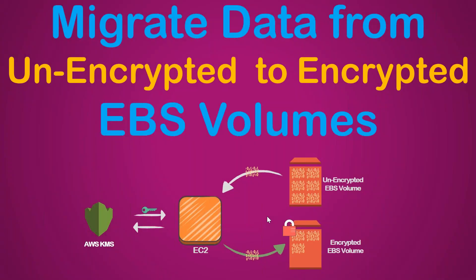Welcome to my channel folks. Today I'm going to show you how you can migrate data from unencrypted EBS volumes to encrypted EBS volumes. Quite often there are scenarios where your corporate policies, compliance agencies, or regulatory authorities will ensure or request that all data has to be encrypted when it is stored on the server or at rest.